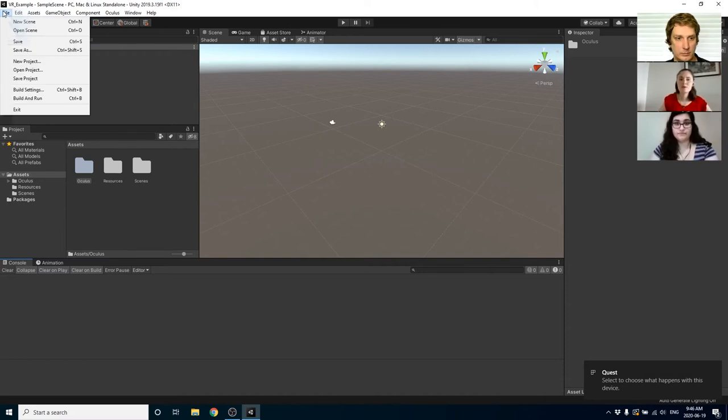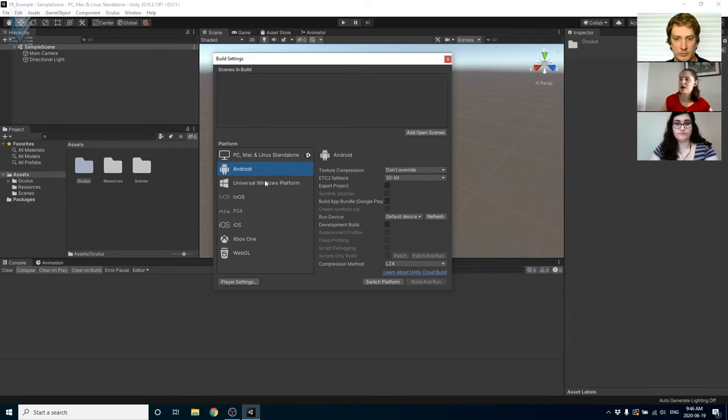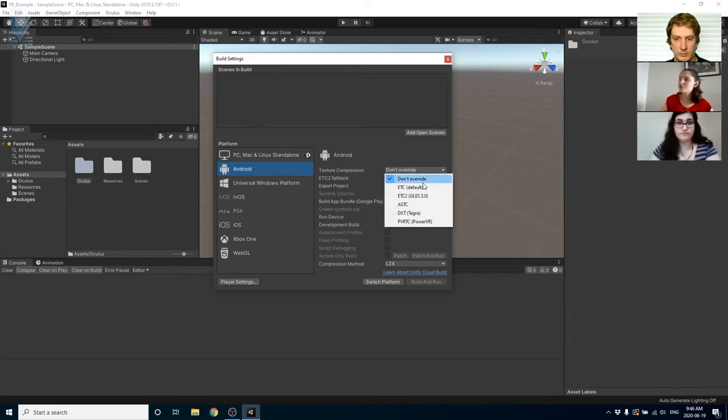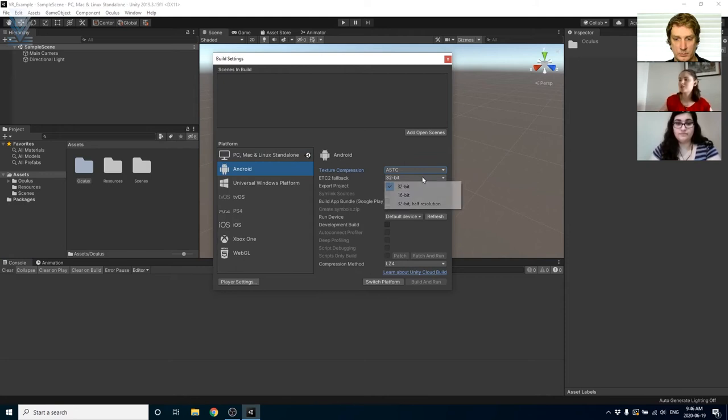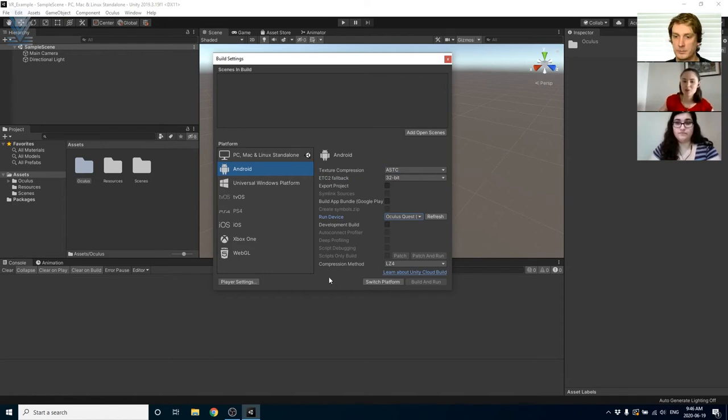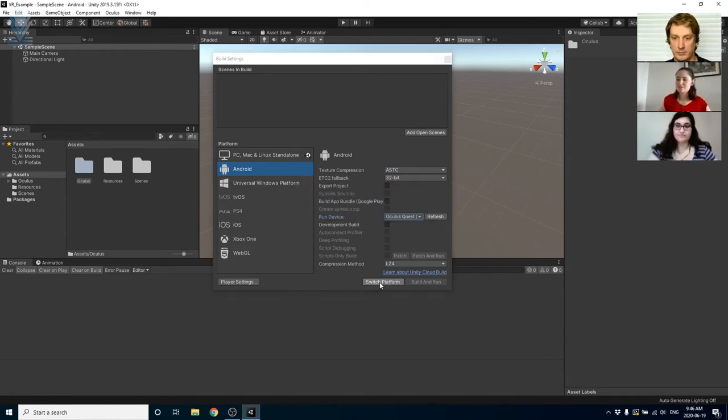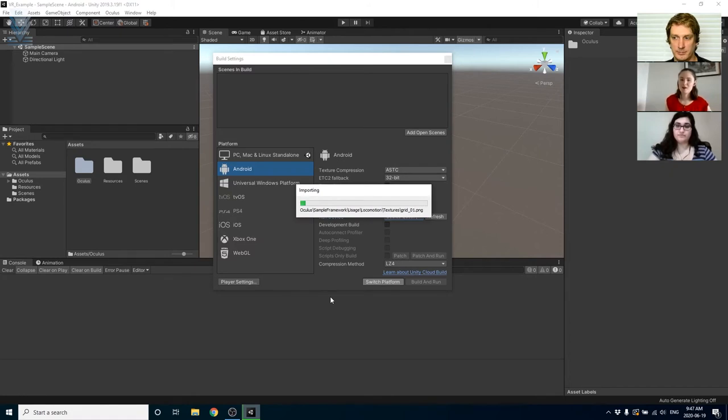We're now going to go into the file tab and hit build settings and we're going to need to change the platform to Android since Oculus uses Android technology. Set the texture compression to ASTC and the ETC2 fallback to 32-bit and then click switch platform. We're just following a lot of the standards here for standard Oculus integration setup.